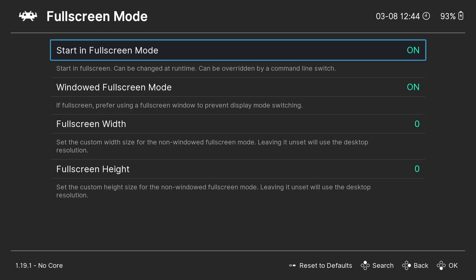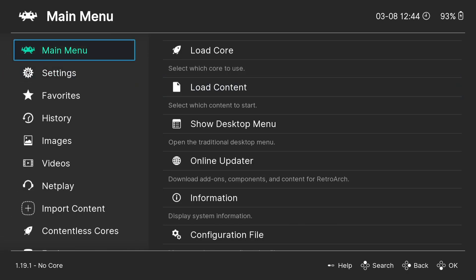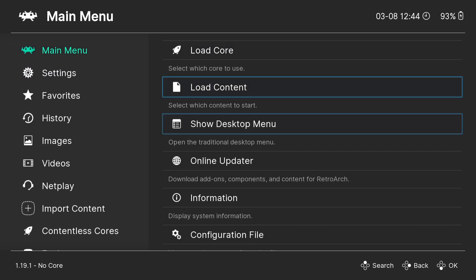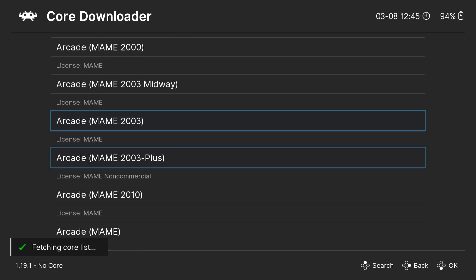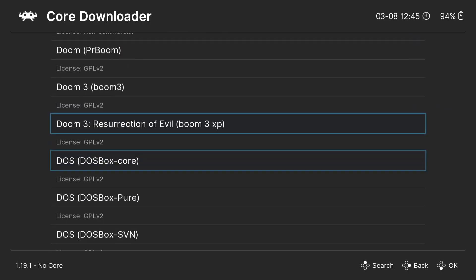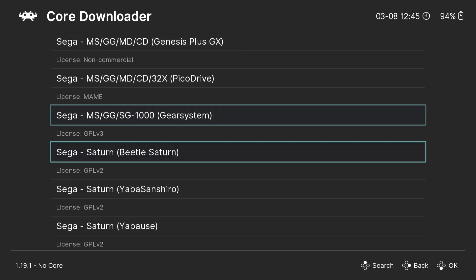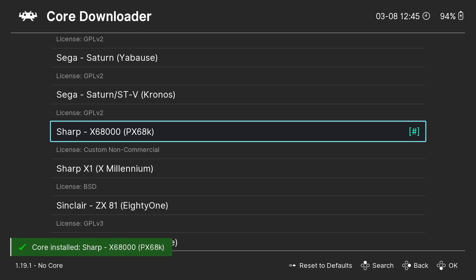On my Xbox controller I'm going to press B to come out of here and B again. Using my D-pad I'm going to go to Main Menu, press right, and go down to Online Updater. I'm going to press A on Core Downloader — this is all the cores. Cores are essentially tiny little emulators that run exclusively with RetroArch. The core we're going to download is Sharp X68000 PX68K. Press A on this and it's now being installed.